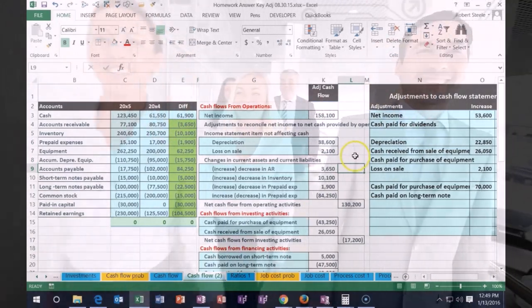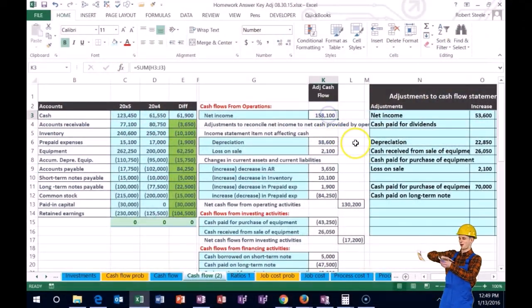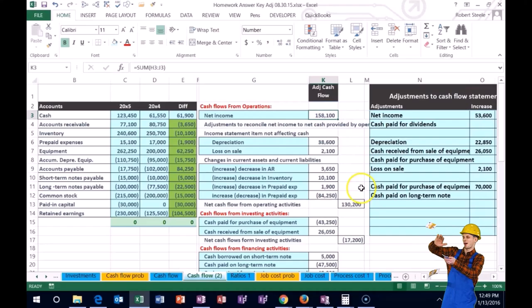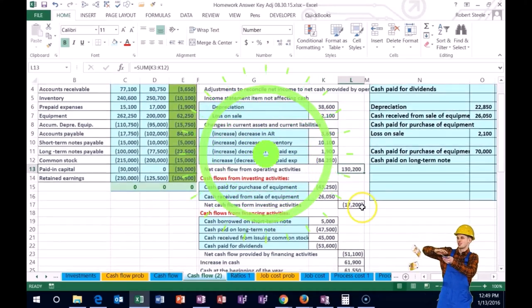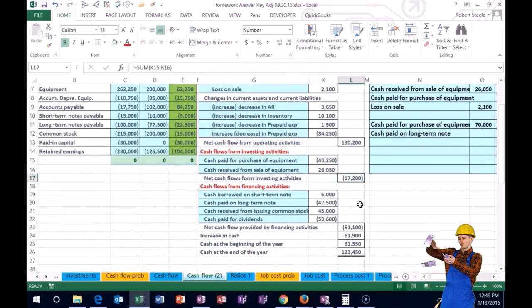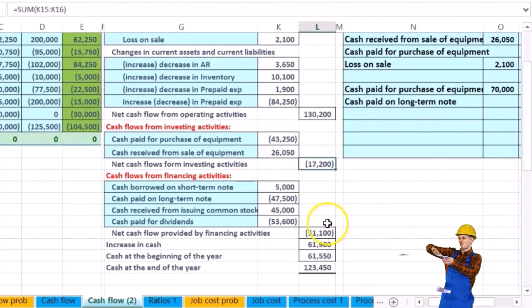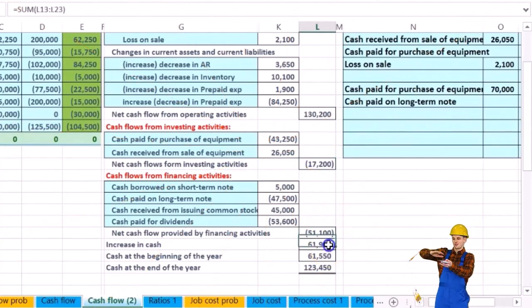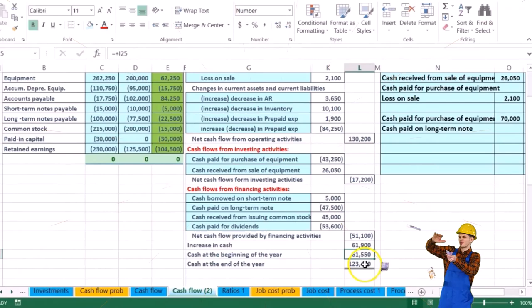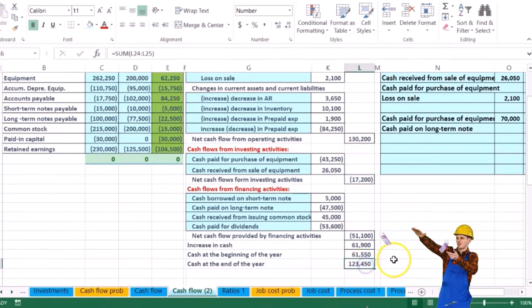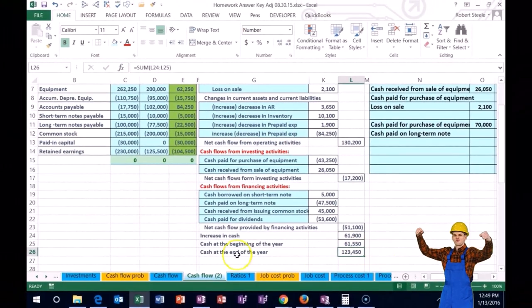Our ending numbers: we have the net income here, we've got cash flow from operating activities, cash flows from investing activities, cash flows from financing activities. This would be the change in cash, we have the beginning cash, and then this will be the ending cash on the year.